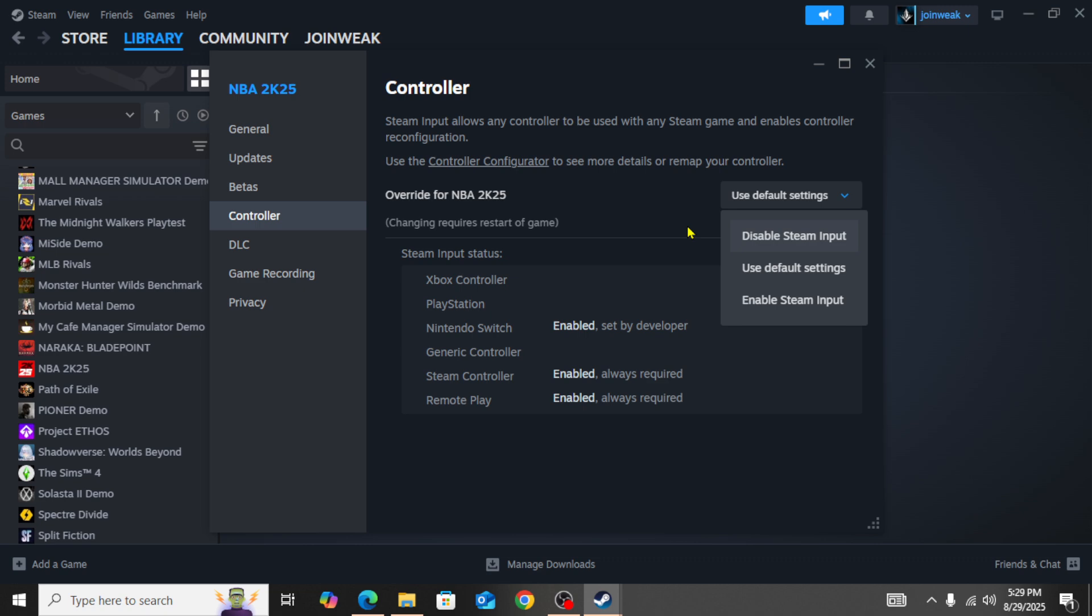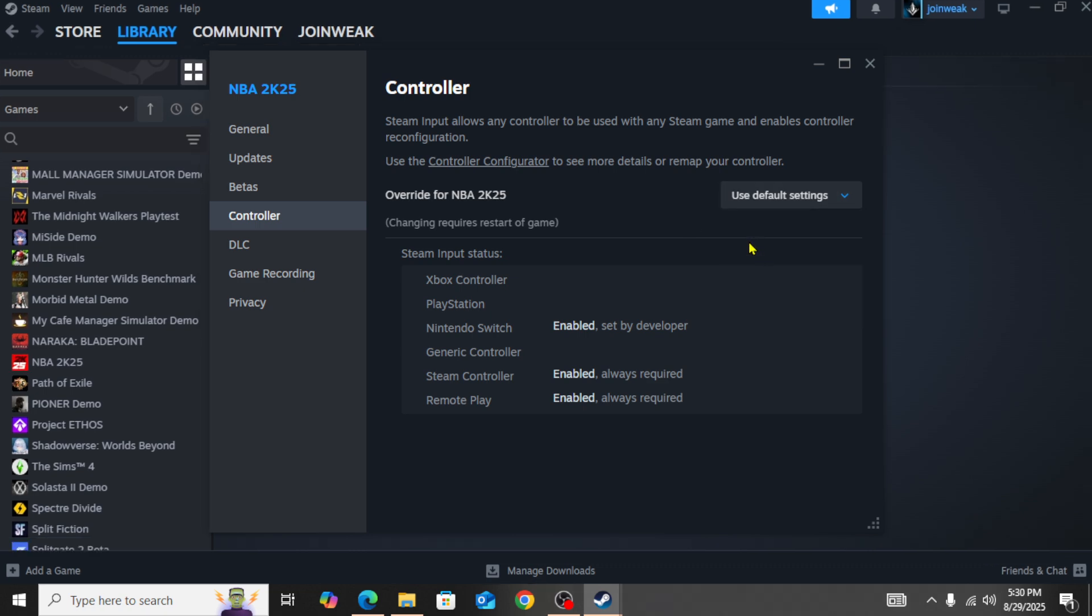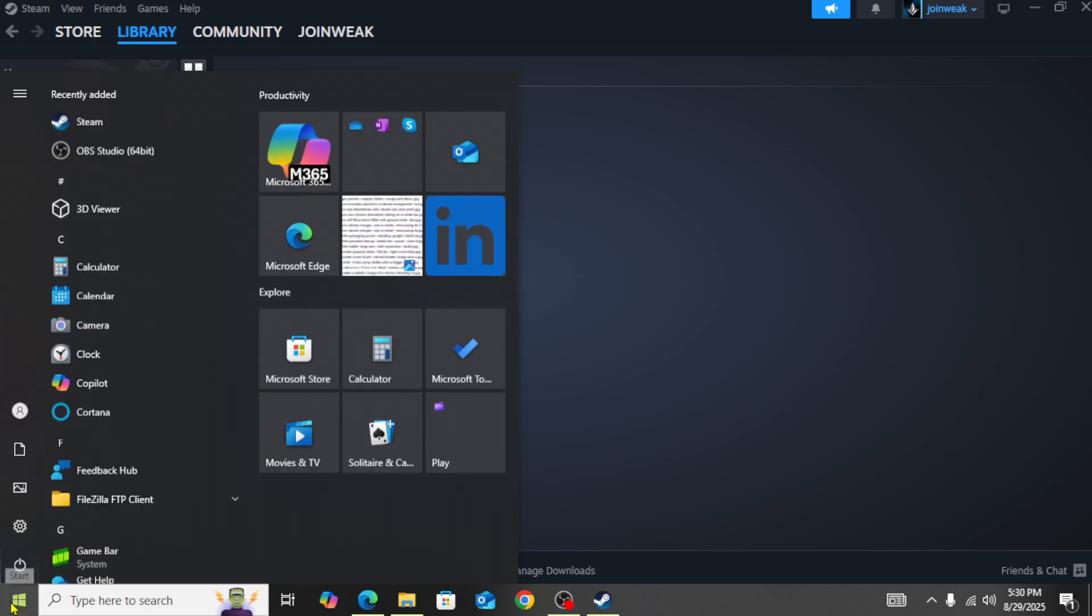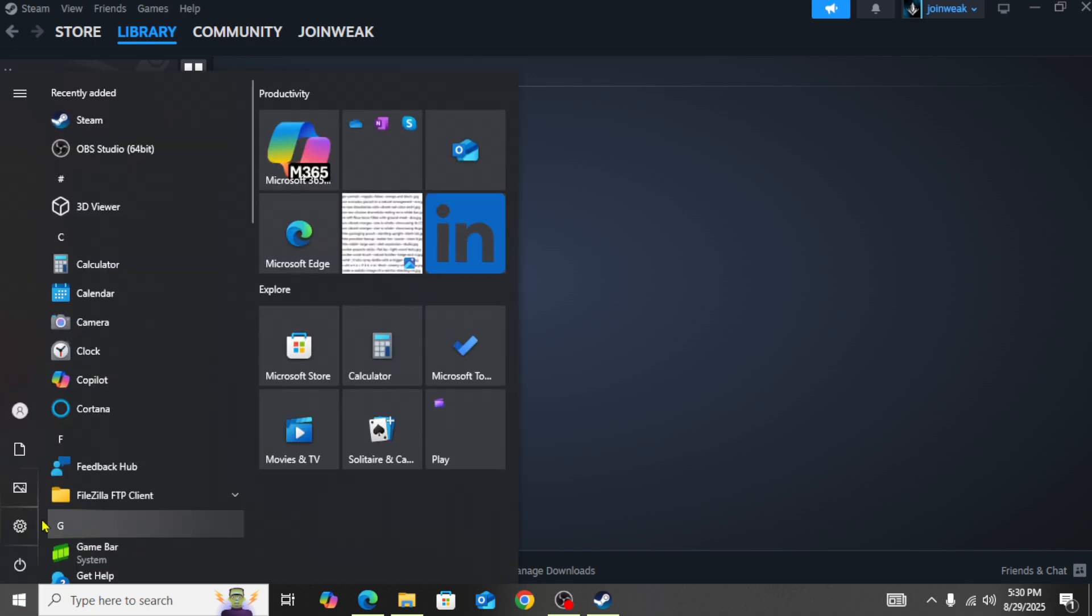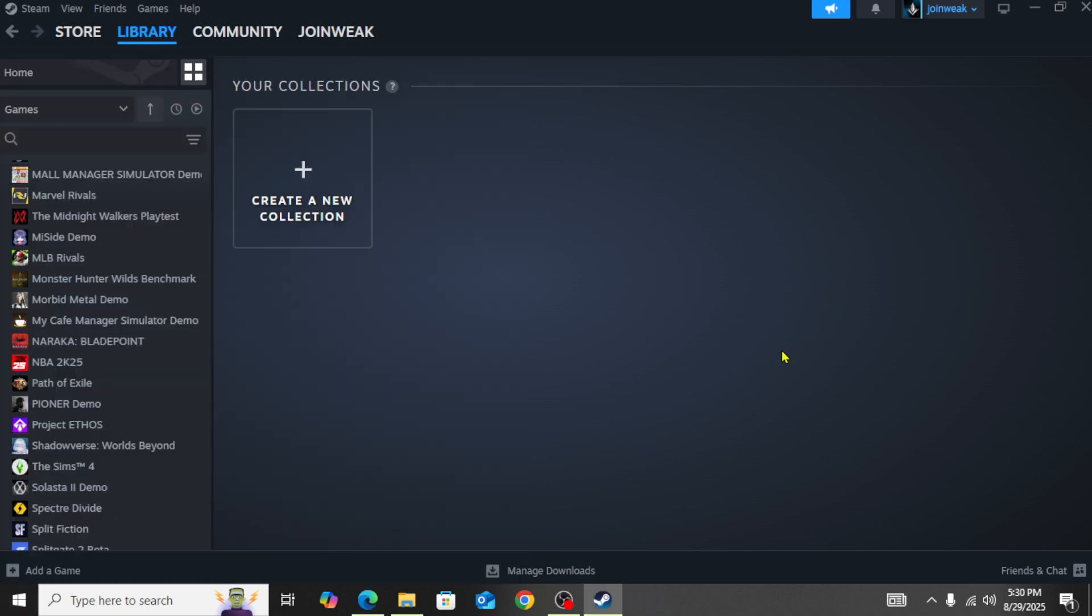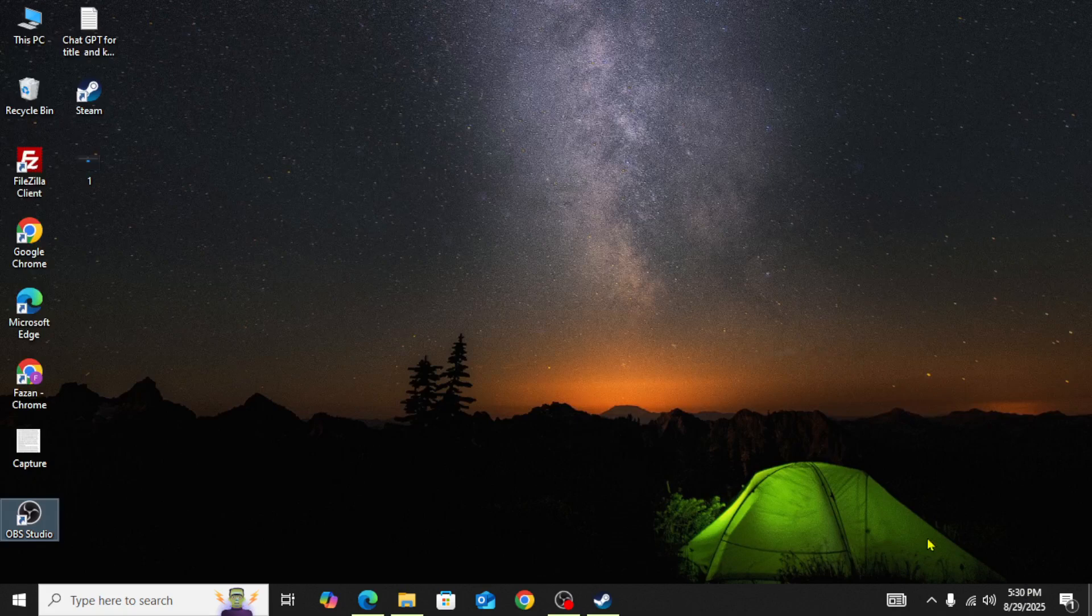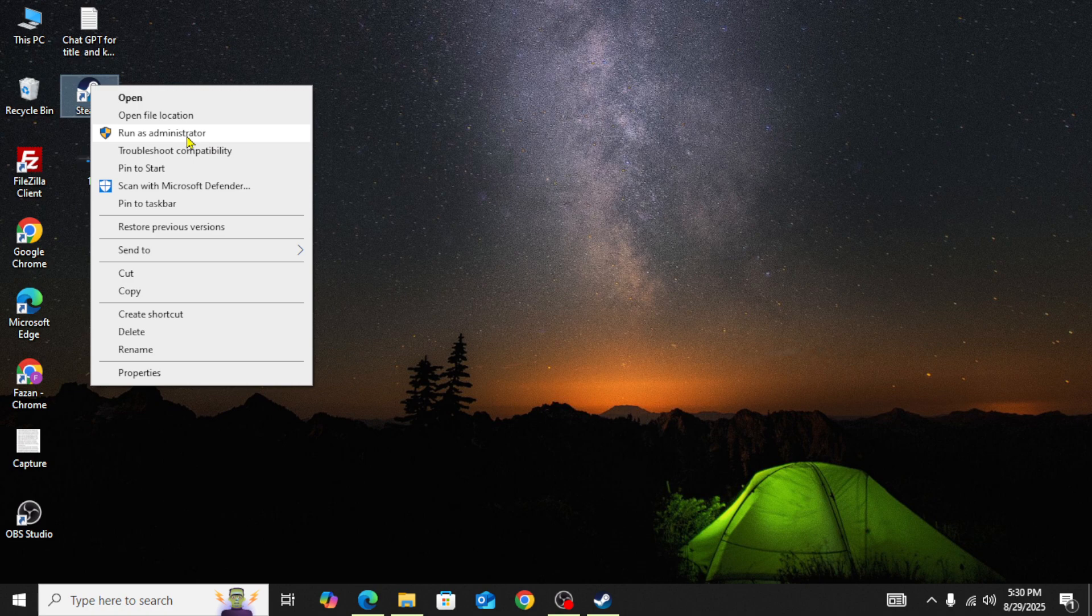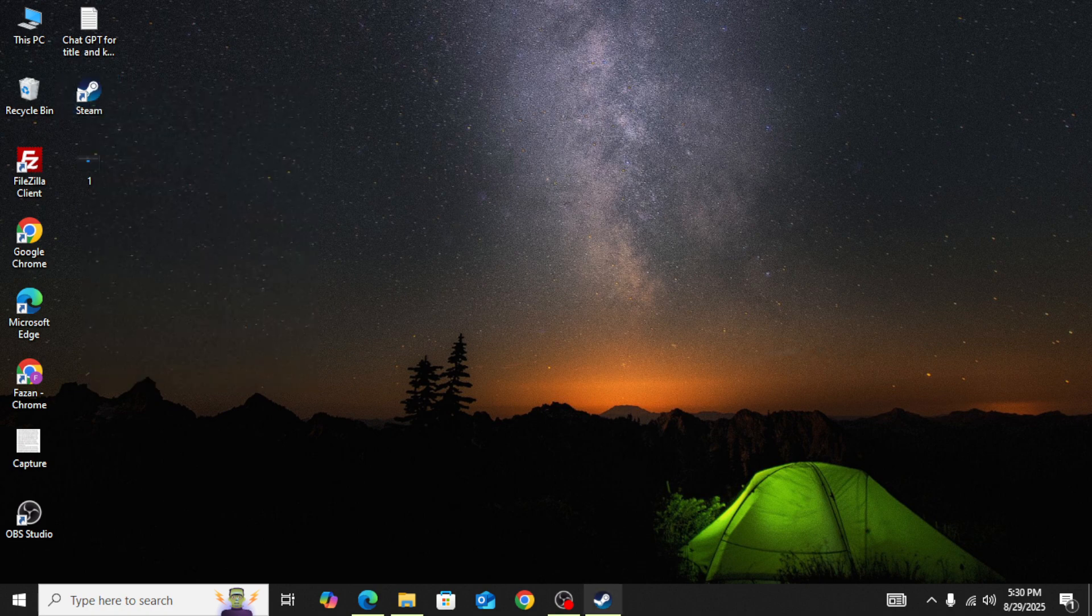If you're still facing the issue after doing all this and none of this work for you, then in this case you need to simply restart your PC. Click on the Windows icon and restart your PC. Once you restart your PC, right-click on Steam and run Steam as administrator. You need to give admin permission to Steam.